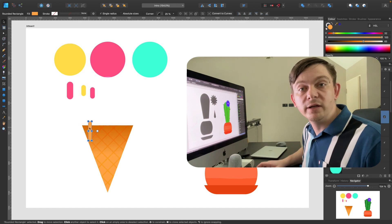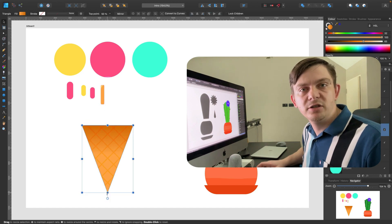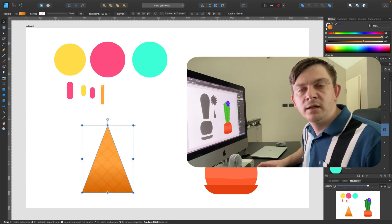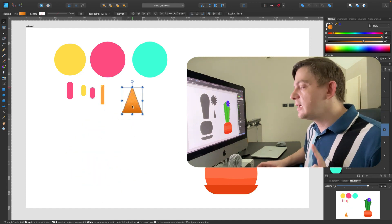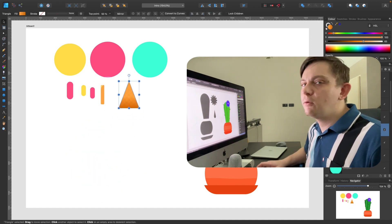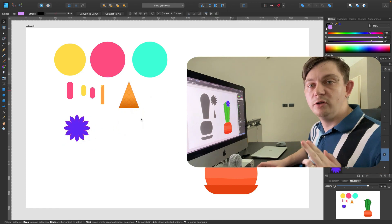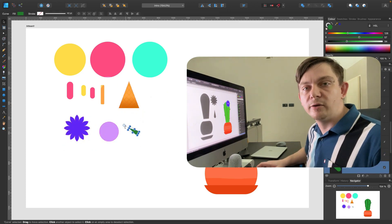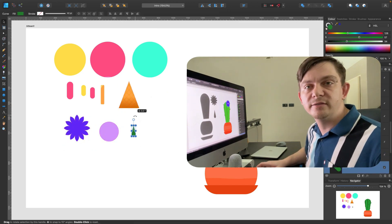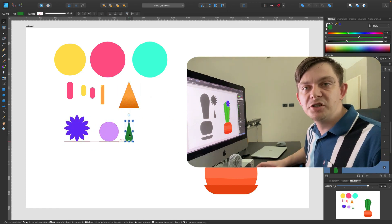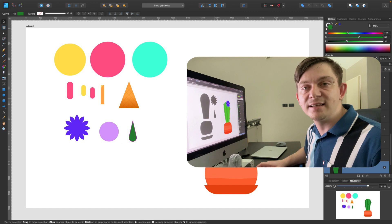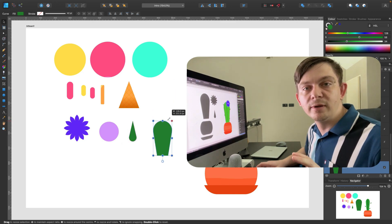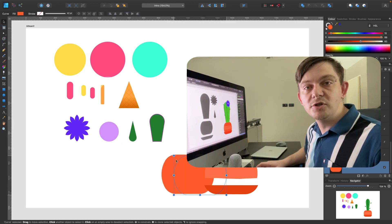Why do we need to focus on vector shapes, you ask? Because everything we draw using Affinity Designer or other vector software is actually just assembled from simple shapes.